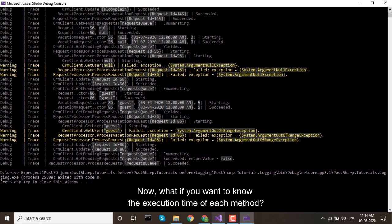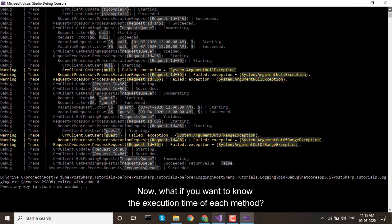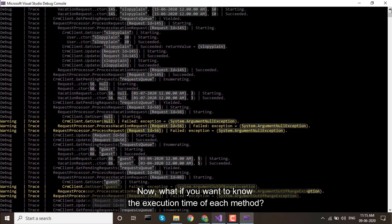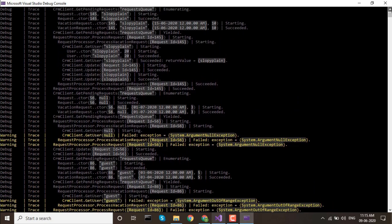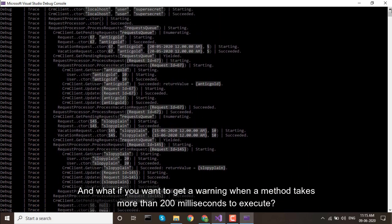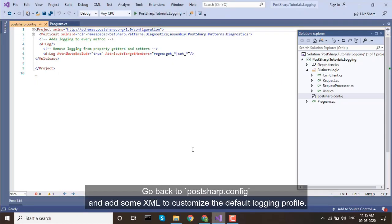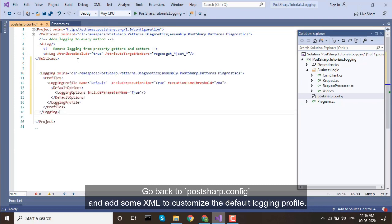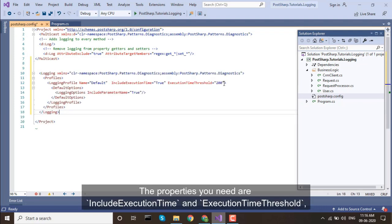Now, what if you want to know the execution time of each method? And what if you want to get a warning when a method takes more than 200 milliseconds to execute? Go back to PostSharp.config and add some XML to customize the default logging profile. The properties you need are IncludeExecutionTime and ExecutionTimeThreshold.